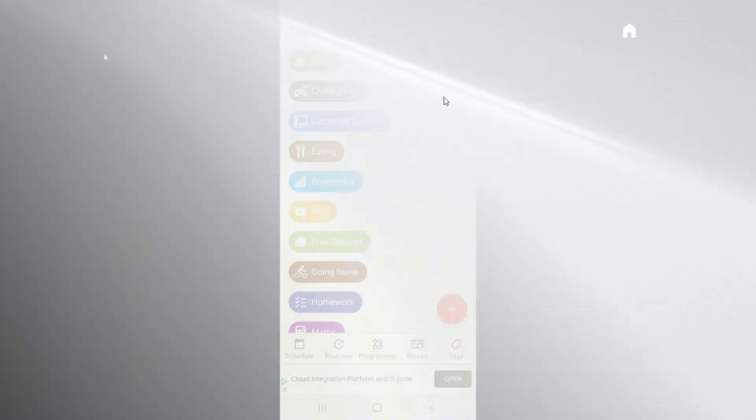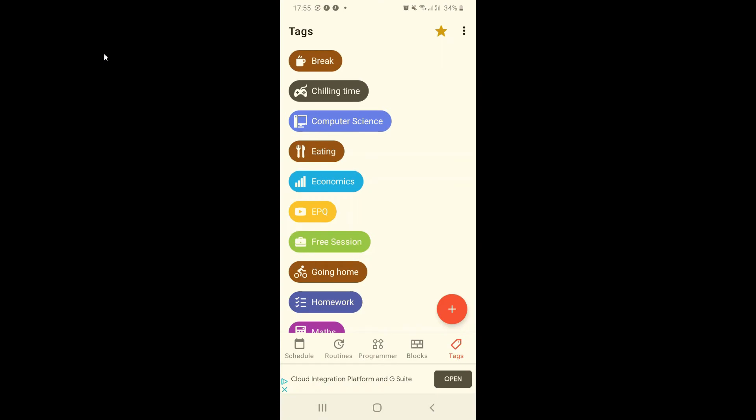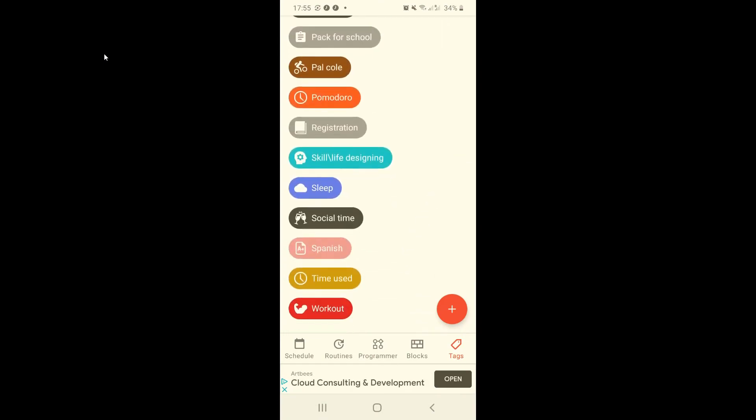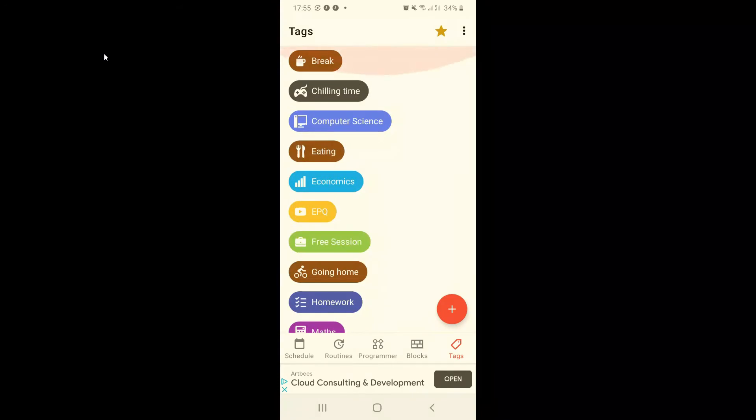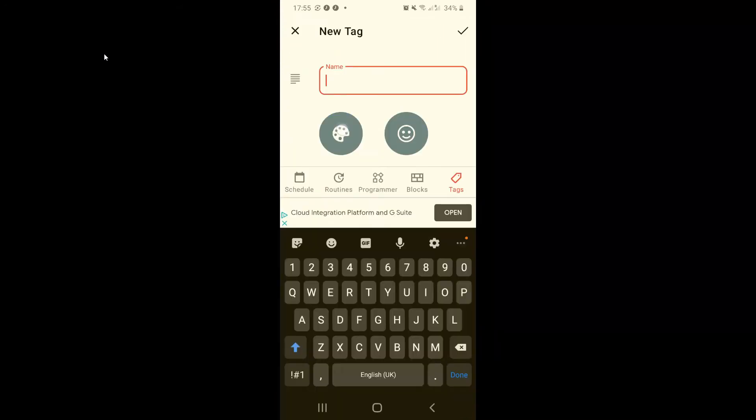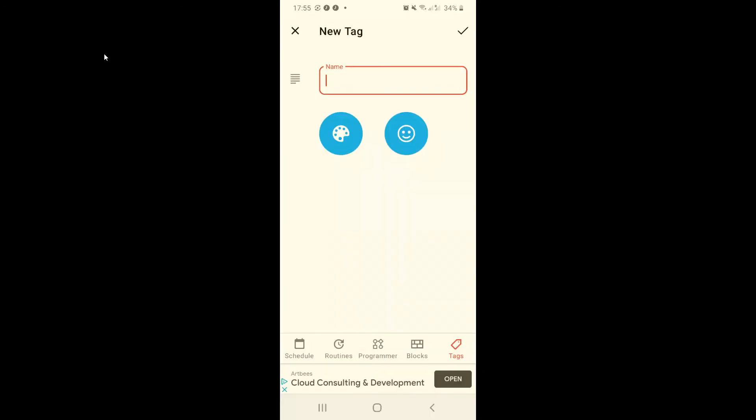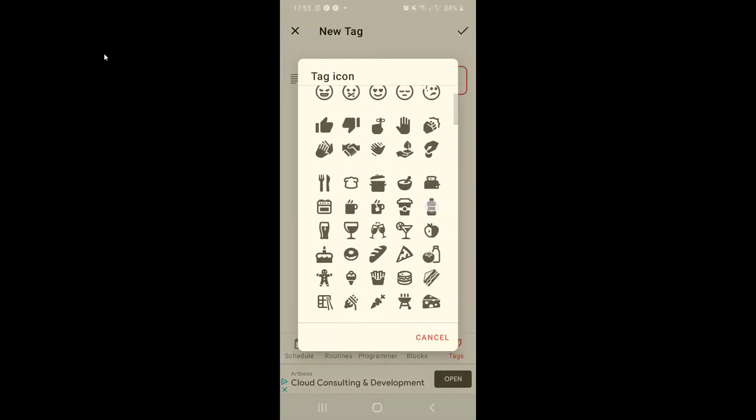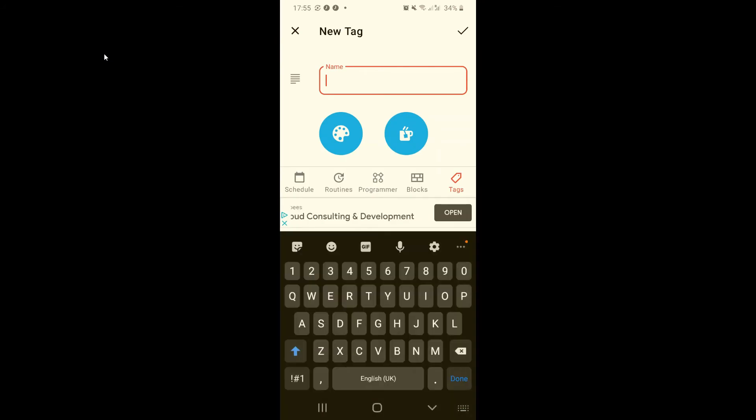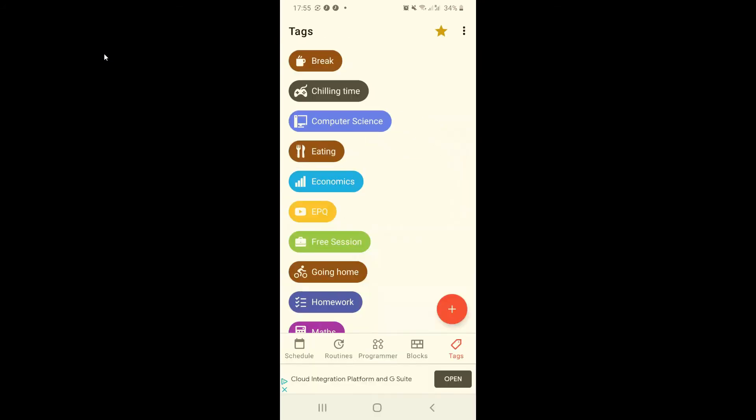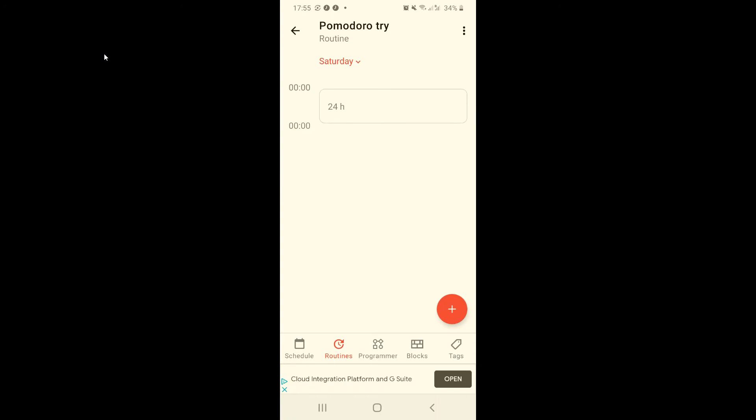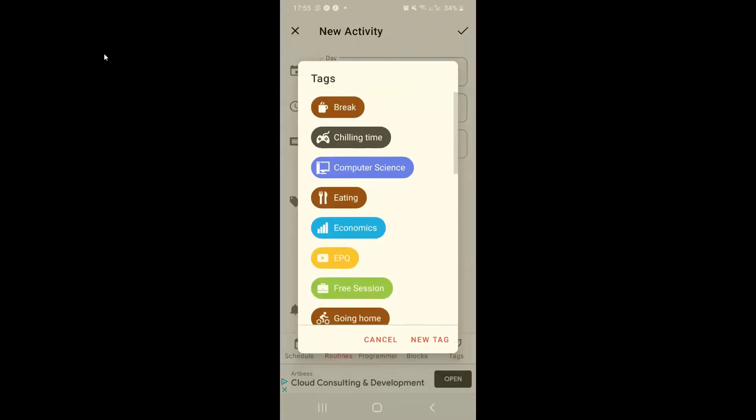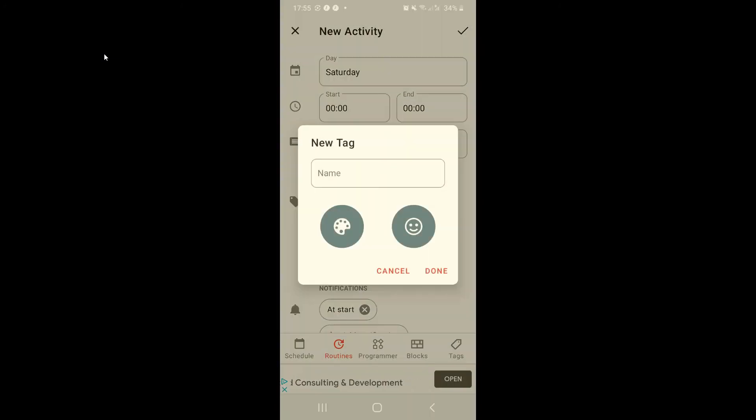This is the tag section. In here you can see all of the tags you have created or the default tags and you can create a new one over here. You can change the color, you can choose an icon and you can type a name. You can also do this when you're creating a new activity or new tag.